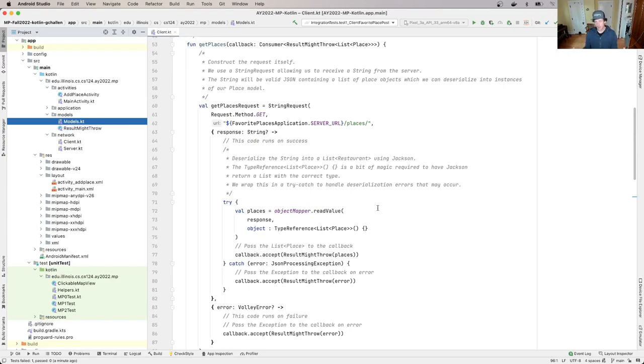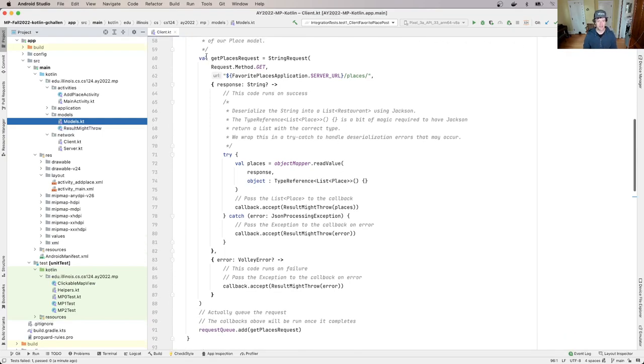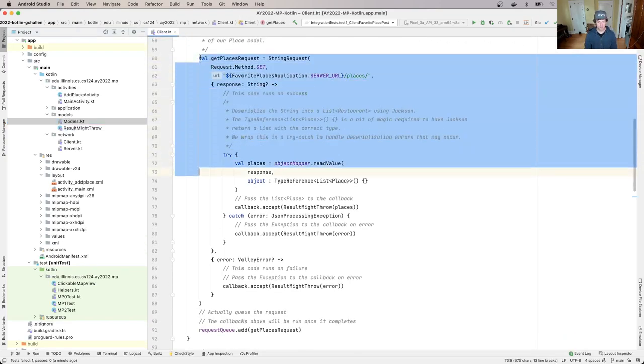So it's like, well, I don't know how to make an HTTP request in Kotlin and Android, but you have an example right here. And so let's take this example and talk about kind of how we can modify it to do what we need to do.